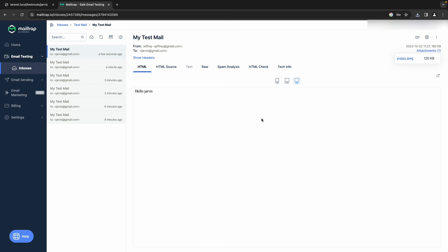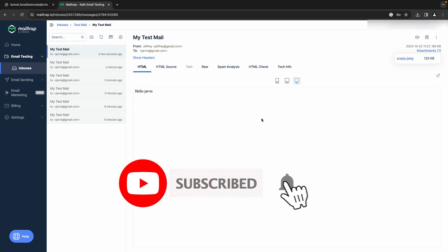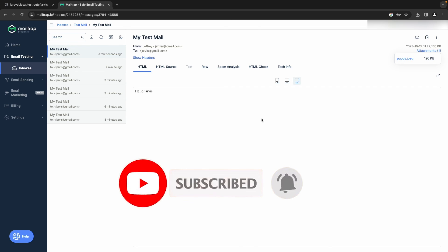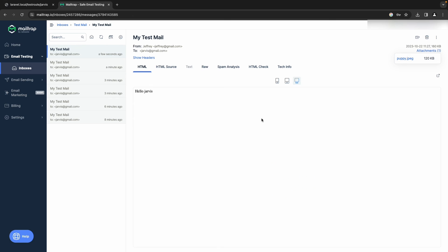That's it for today's video. I hope I've shown you the most important things you need to know about creating a mail system in Laravel. There are obviously more things you can do, but I'll cover those in future videos. Thanks for watching — leave a like if you found it helpful, and subscribe if you want to hear more from me.